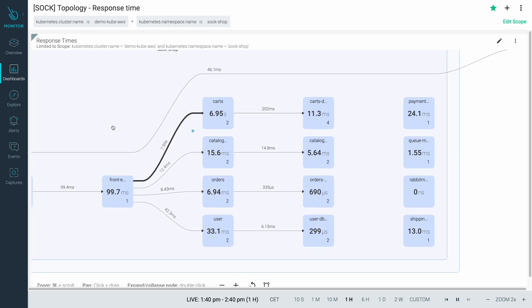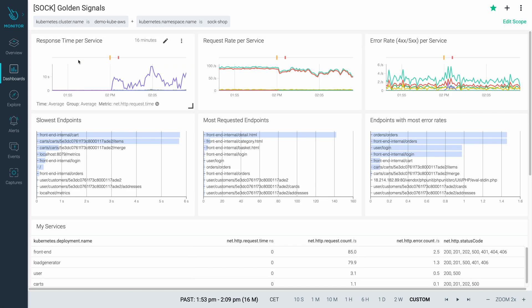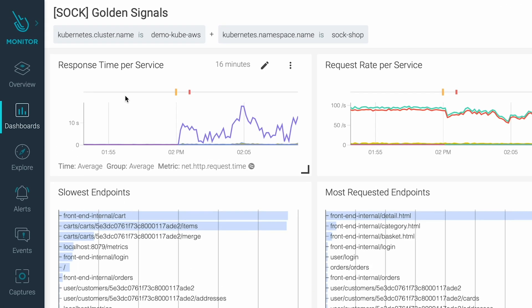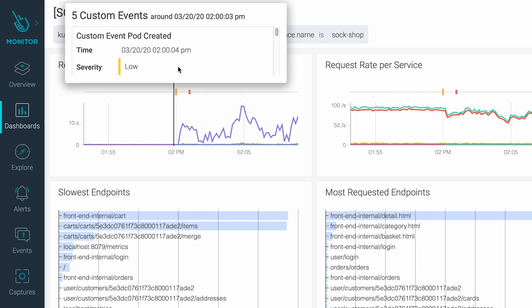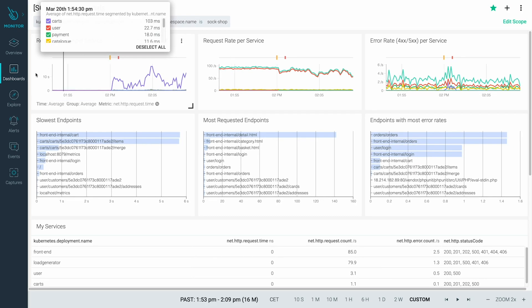We've narrowed the source of the issue to carts and cartsDB. The Golden Signals dashboard provides key information of the service health. Here we can see when the response times increased. Something happened when a new version of cartDB was deployed. Let's investigate further.